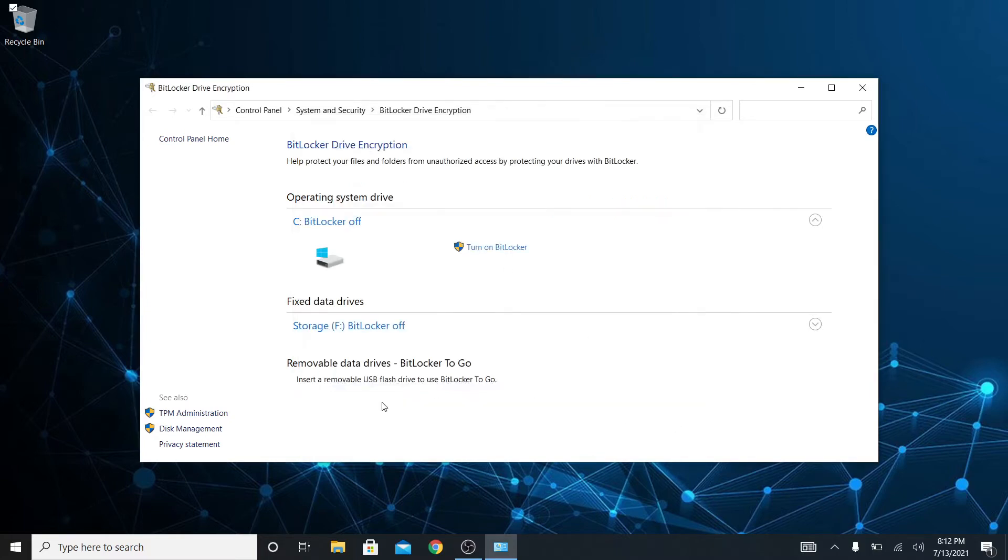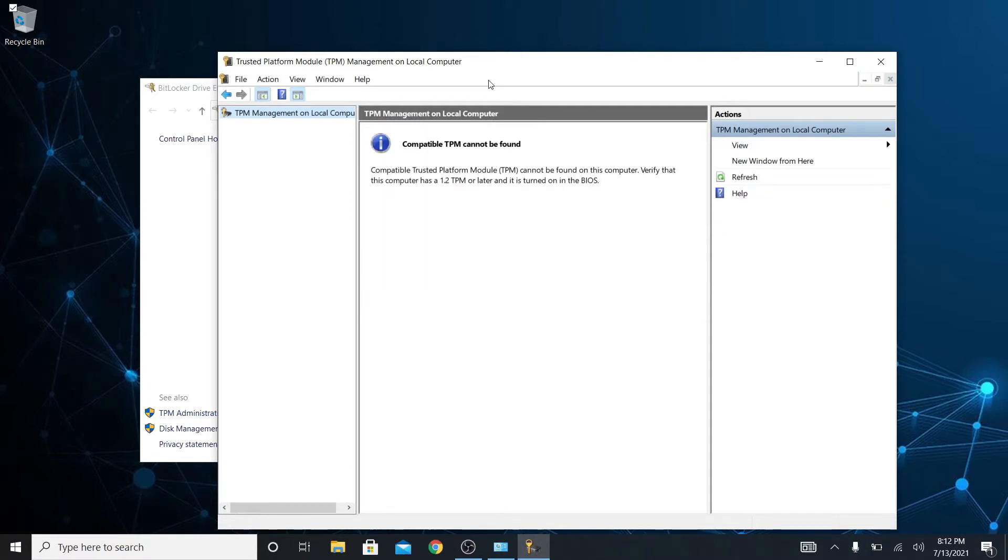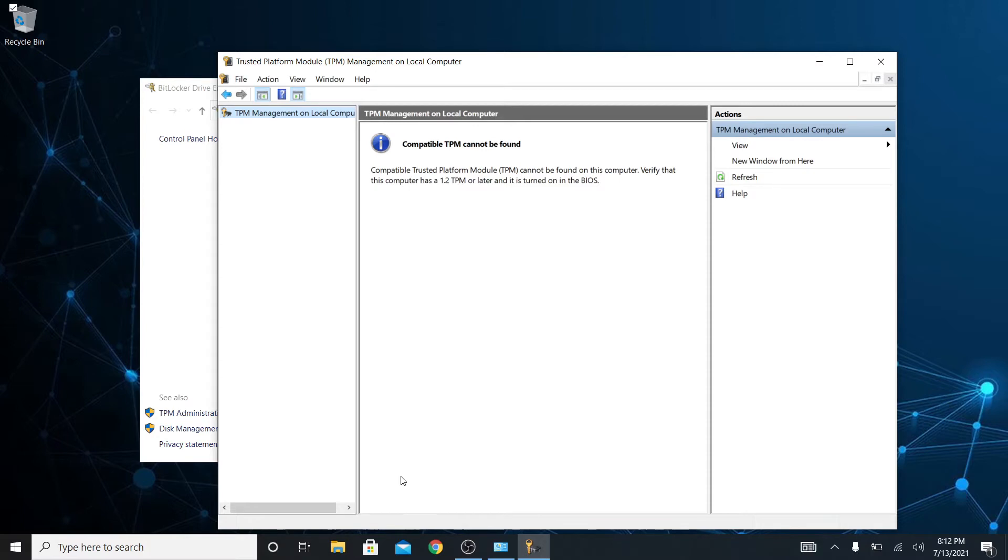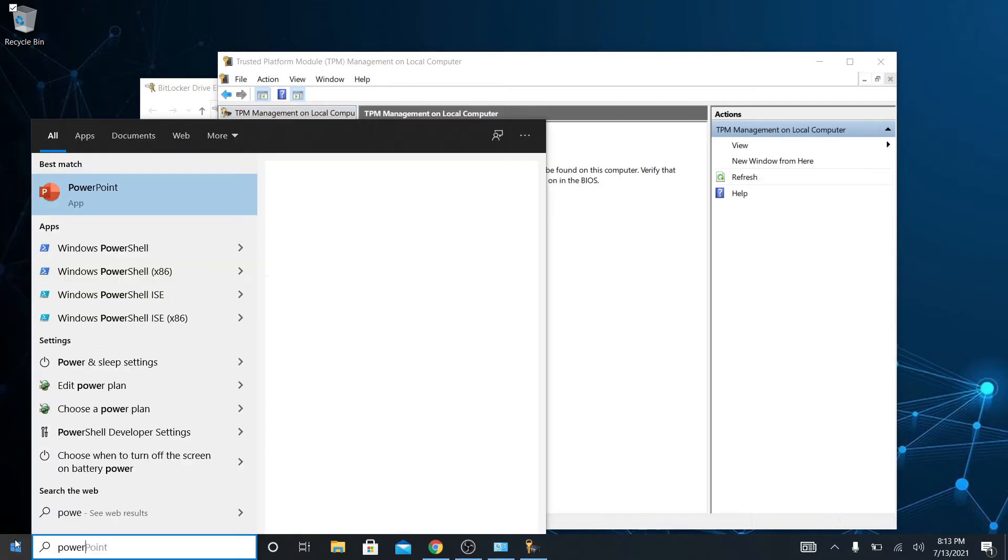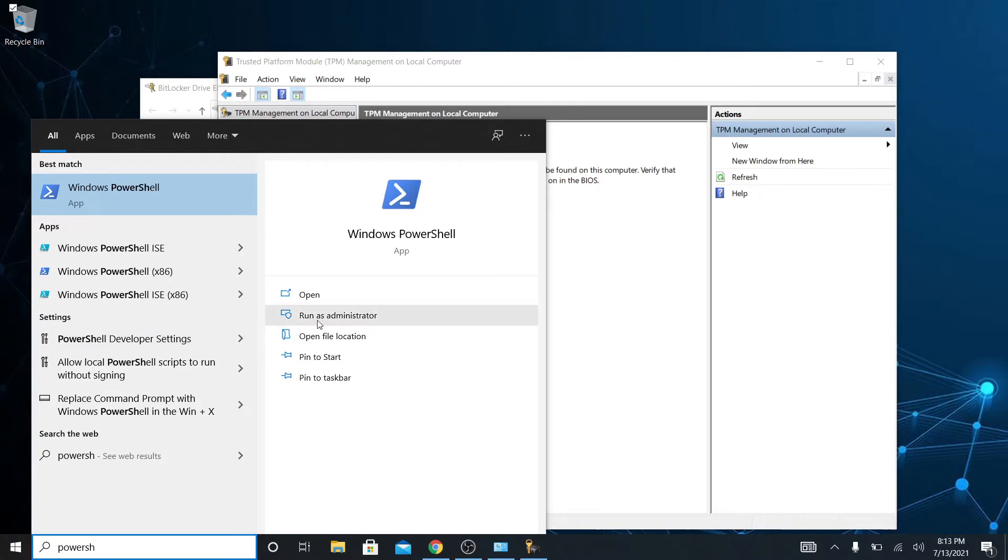I'm going to go over here to TPM administration and let this load. There's a compatible TPM cannot be found on this computer. Verify that this computer has a 1.2 TPM or later and it is turned on in the BIOS. So let's take a look and see what this computer has. To do that I'm going to open up PowerShell. I'm going to run it as administrator.